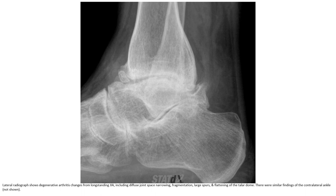Another radiograph showing degenerative arthritis changes in long-standing JIA: includes joint intrusion, narrowing, diffuse joint space narrowing, fragmentation, large spurs, and flattening of the distal femur. Similar findings of collateral anchor are also noted.